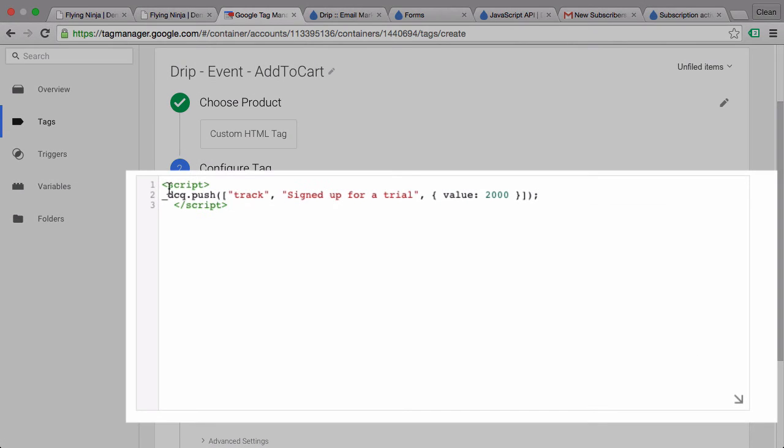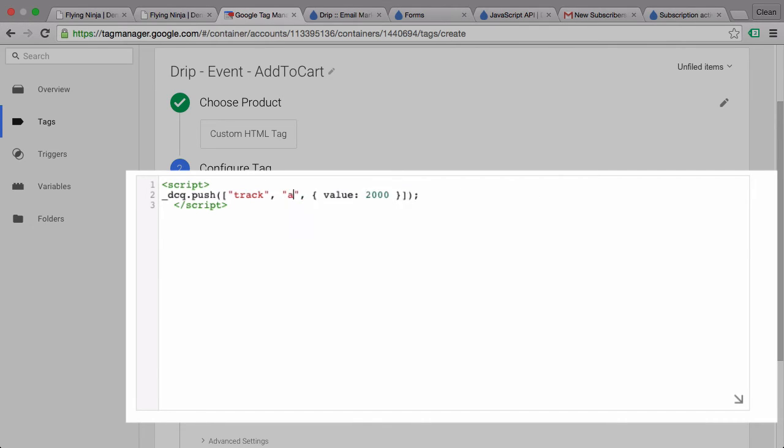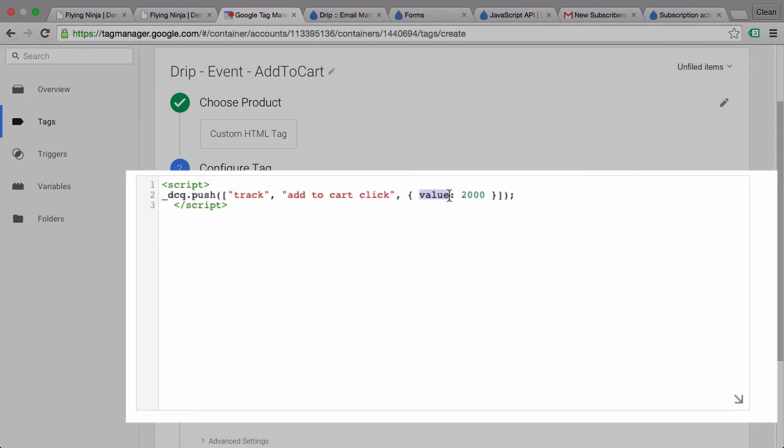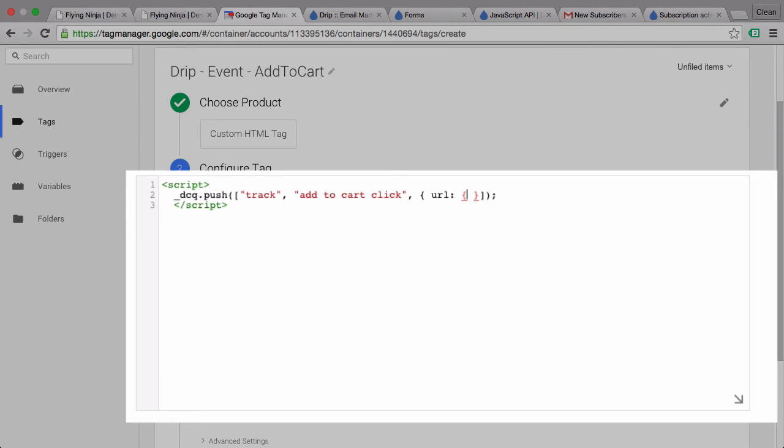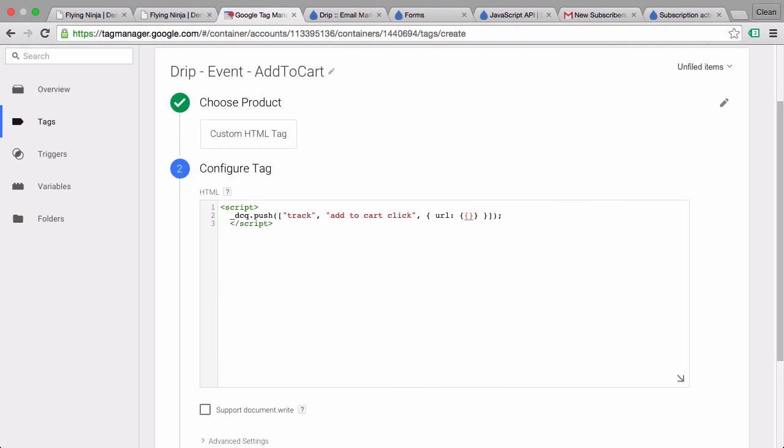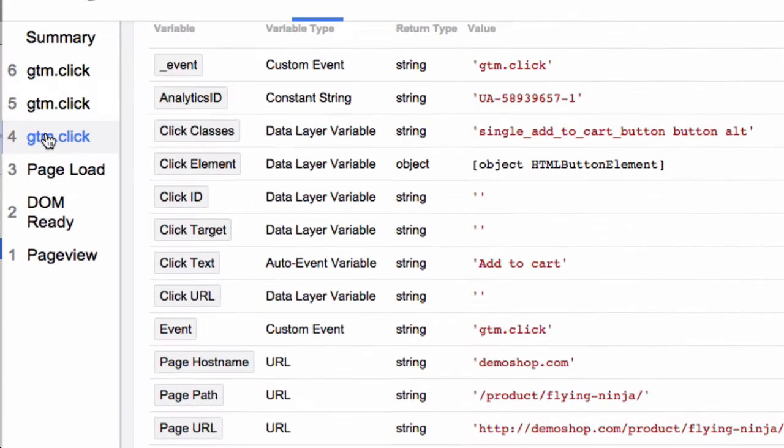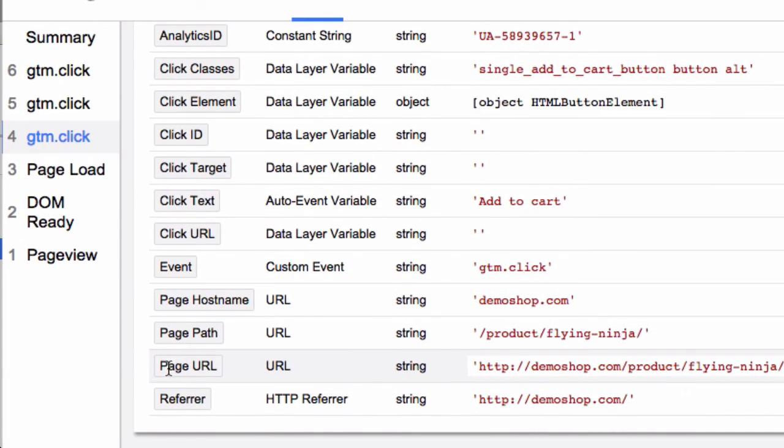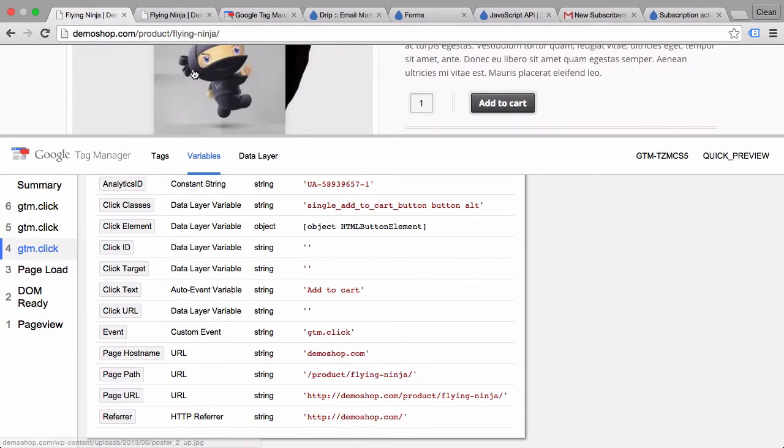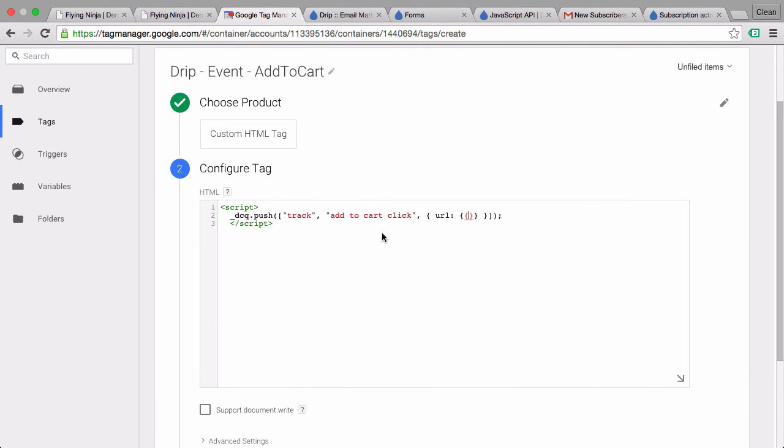All right. Now we can modify our request here. We want to send over a track event and this event should be named add to cart click. Then we can send in values. So for now I want to just send in the attribute URL and that should be dynamically filled by a variable which we can define. This variable is available on the actual click. We can choose between those variables. I'll just go with the page URL here.